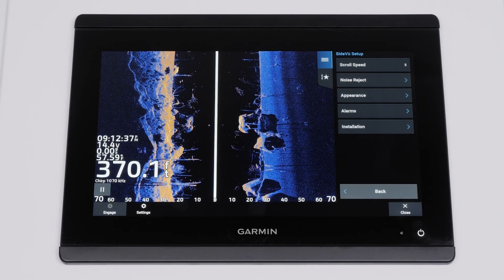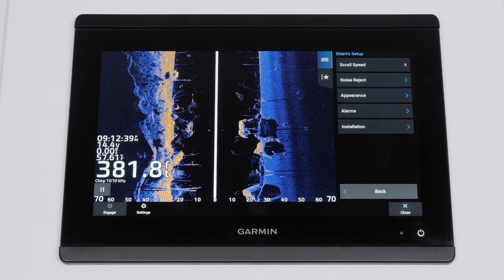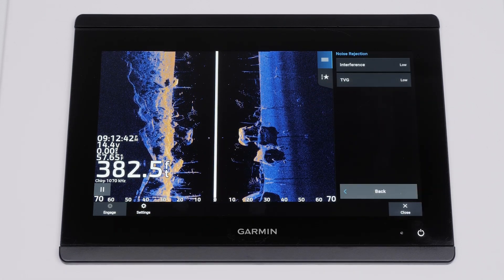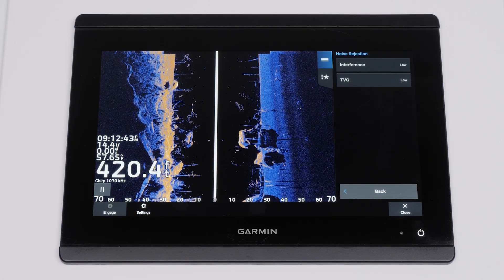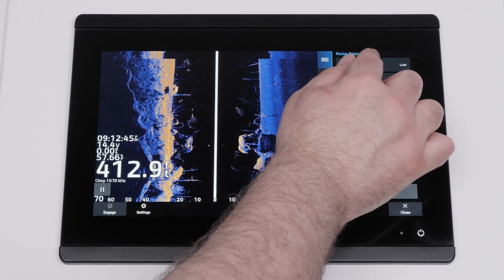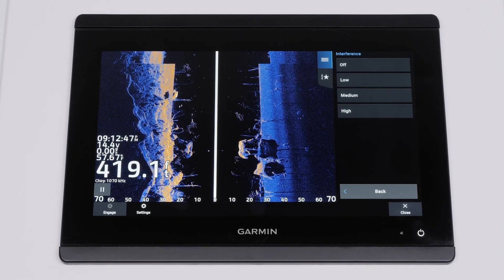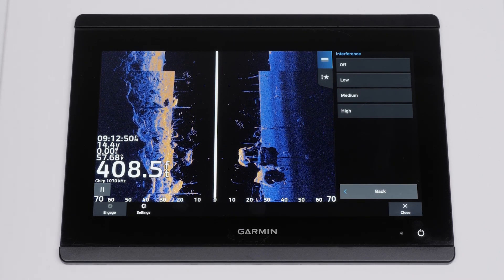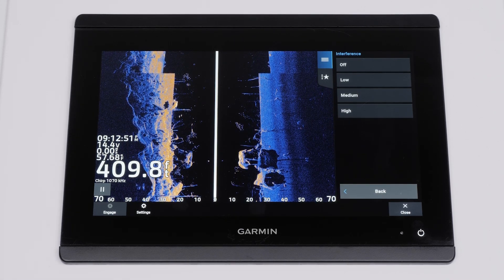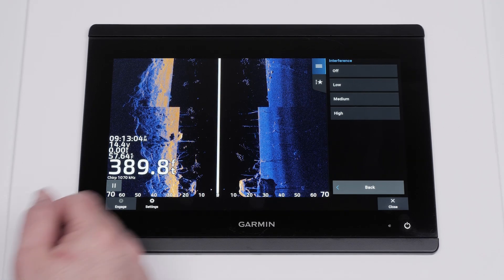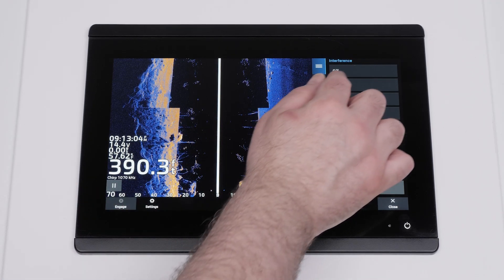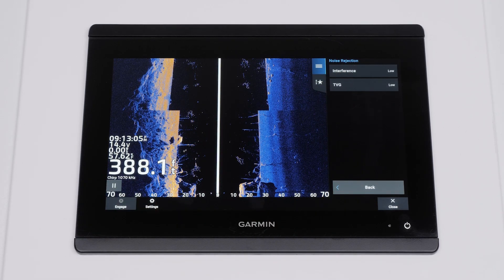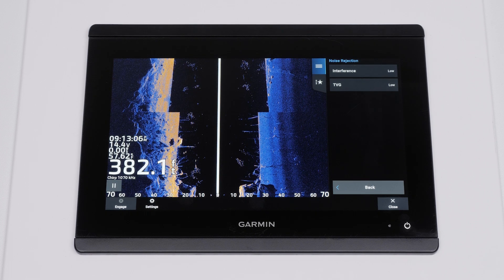You can now adjust the noise reject settings. Interference and TVG can be adjusted. Interference reduces the effects of interference from nearby sources of noise such as a trolling motor. You should use the lowest interference setting possible. If the highest interference setting does not resolve the issue, the transducer installation may need to be adjusted.